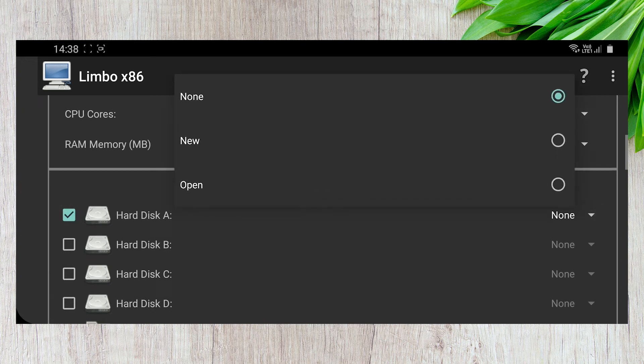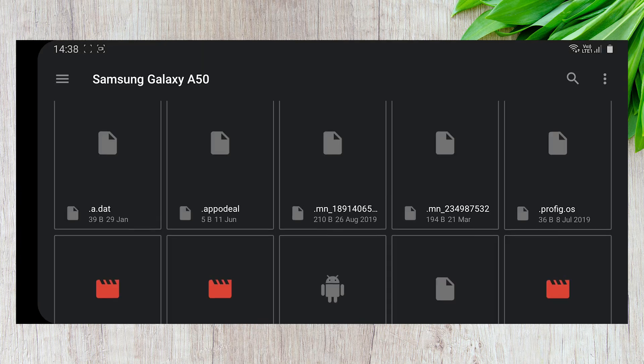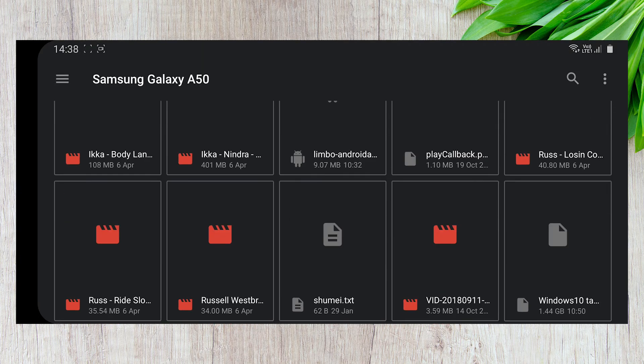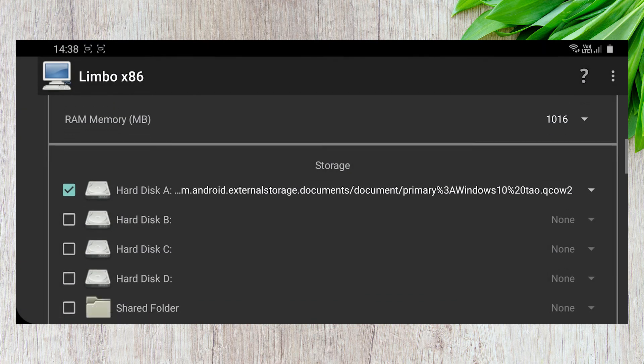As for storage, select hard disk A and open the downloaded Windows 10 ISO file.